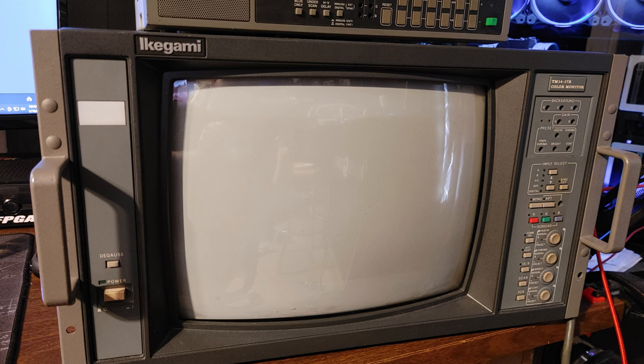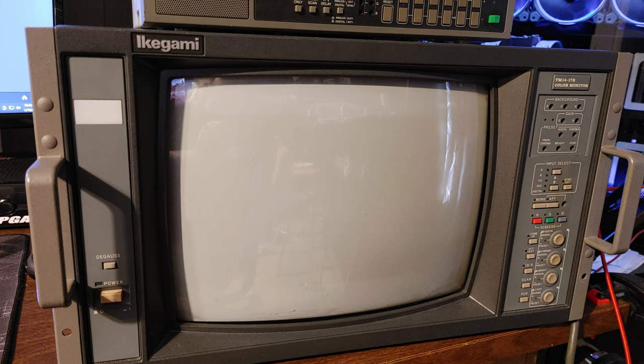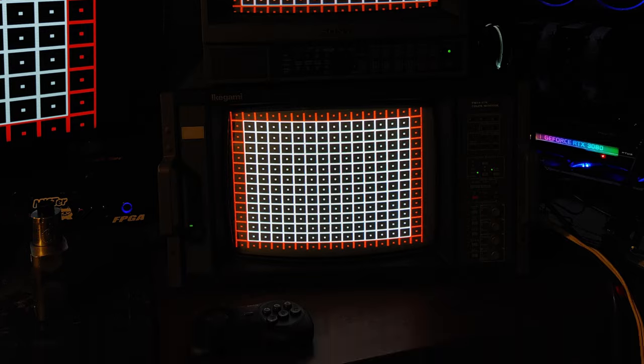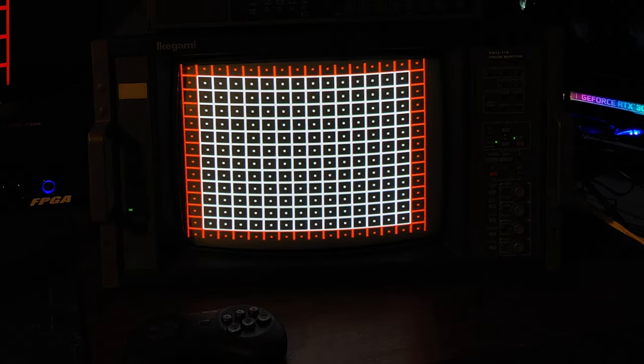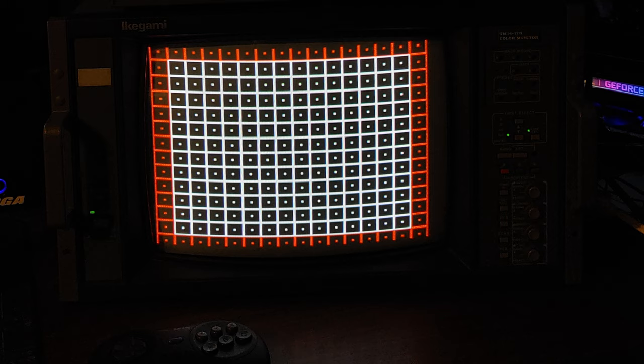Today we're going to be taking a look at the Ikigami TM14-17R professional monitor and we're going to walk through the pots necessary to adjust the horizontal and vertical sizing and position.